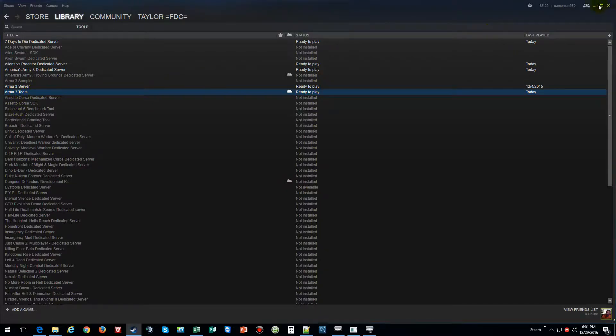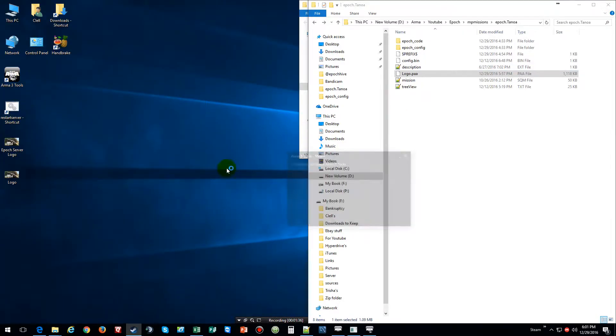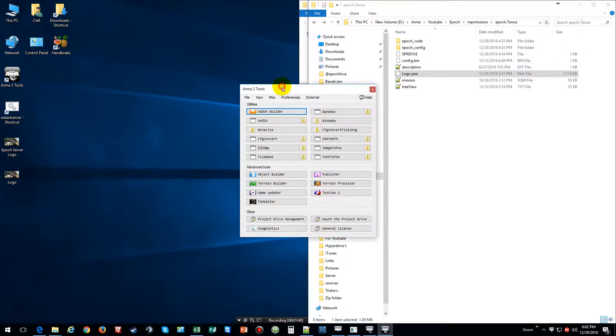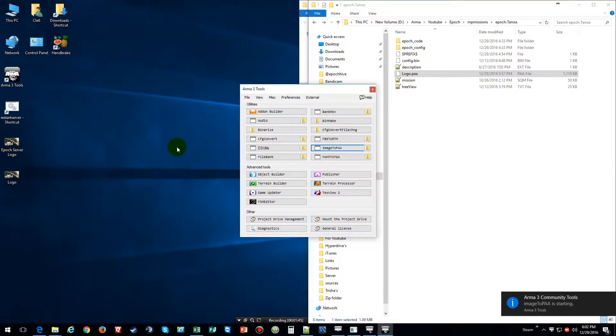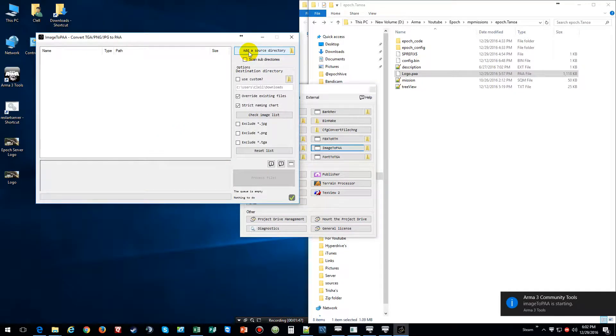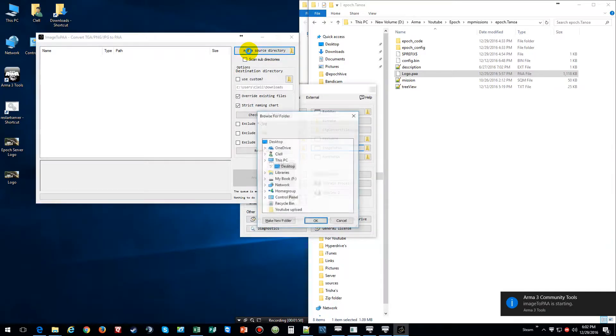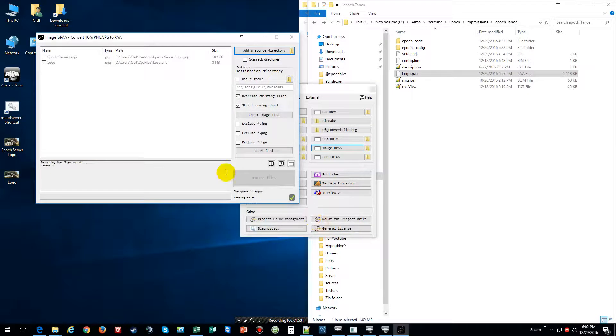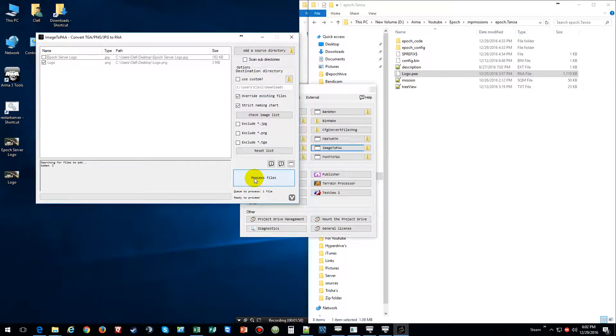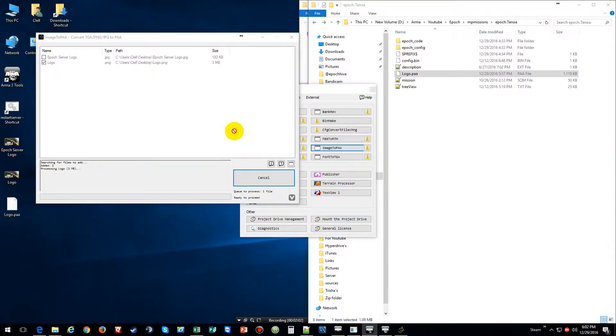Then after you install the tools, you want to go to Image to PAA and then click on Add Source Directory. Go to desktop and right here's my logo, and then I'm going to process it. Since it is a big file it will take a little bit to do it, but once it's done it's done.